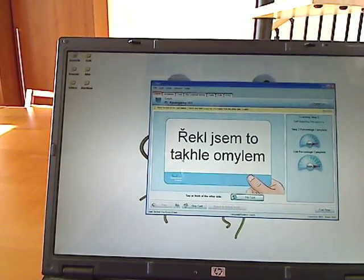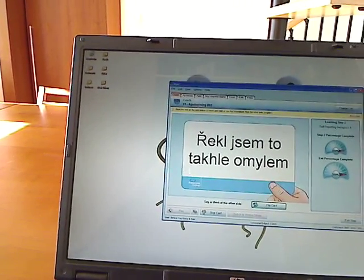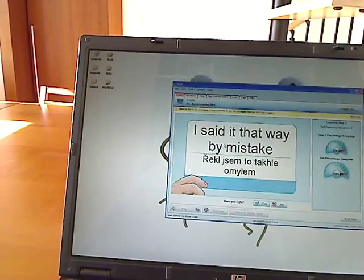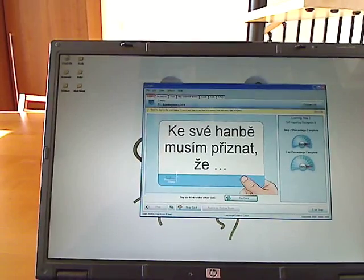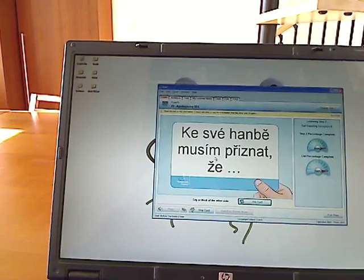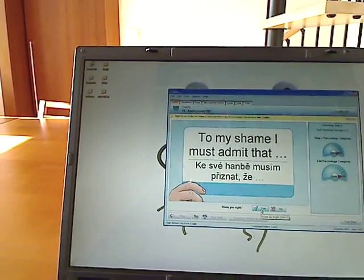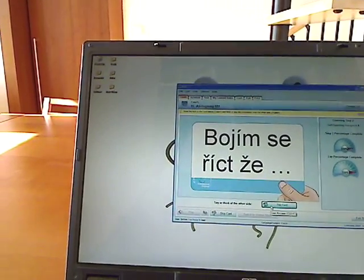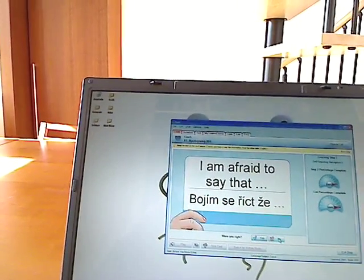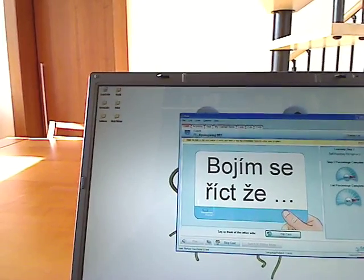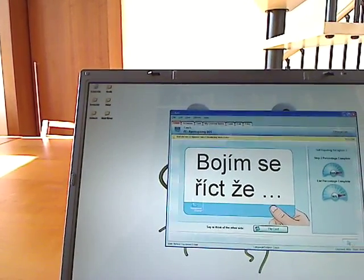Then it'll show you just the foreign language phrase. 'Shrekli sem to tachle omilem.' And you think — what did that mean? I think it says, I said it that way by mistake. Am I right? Yes — I said it that way by mistake. 'Ke sverhanbie musim trzyznać že' — to my shame, I must admit that. I got that one right as well. 'Bojim se zrzydzi że' — I'm afraid to say that. Oh, but maybe bojim means I'm happy to say that? Oh, I got it wrong. So it'll keep these statistics and show me the cards I got wrong — as soon as I got one wrong, it shows me immediately again. But if I'd got it right, it would show it to me maybe in a couple of days.